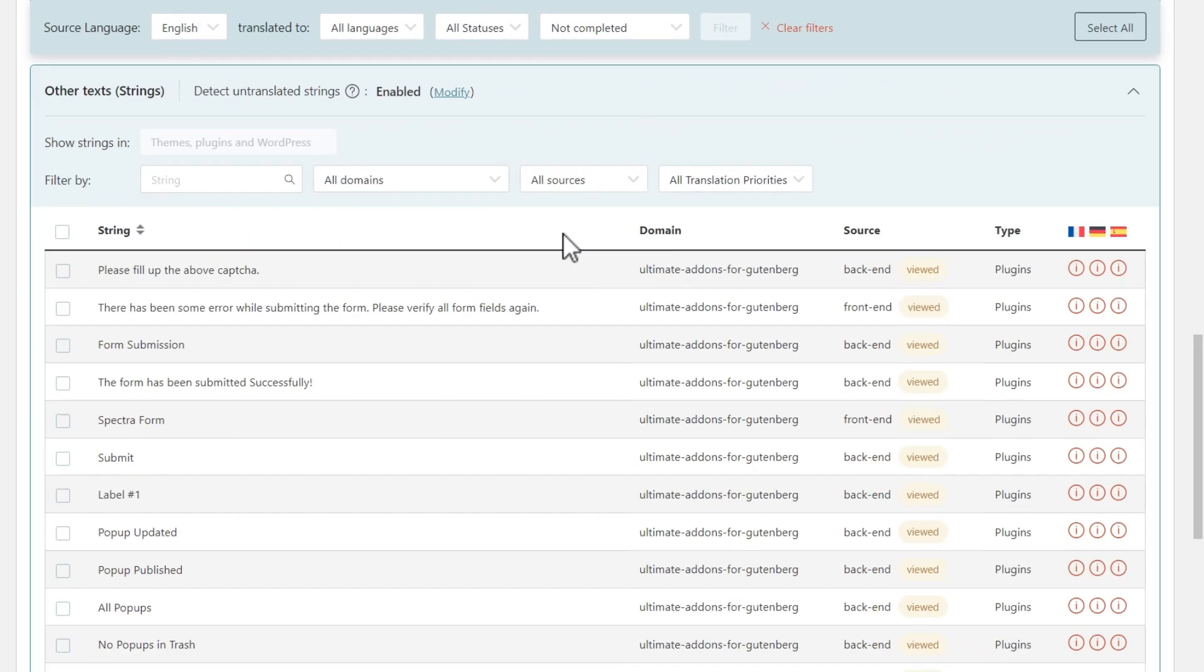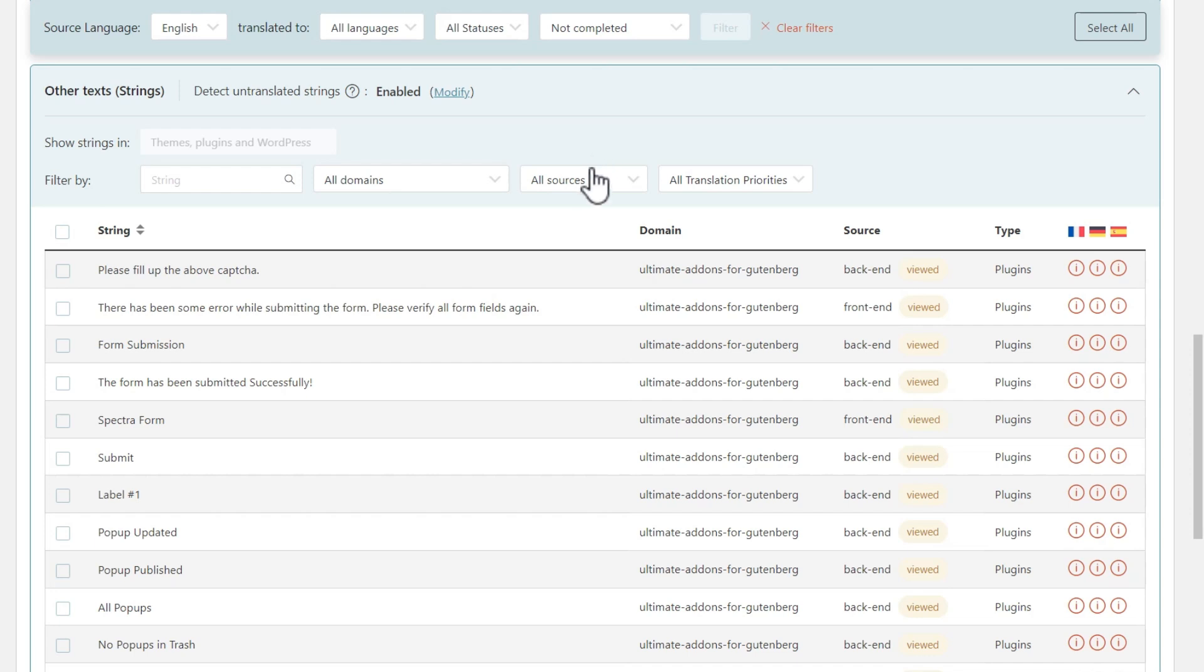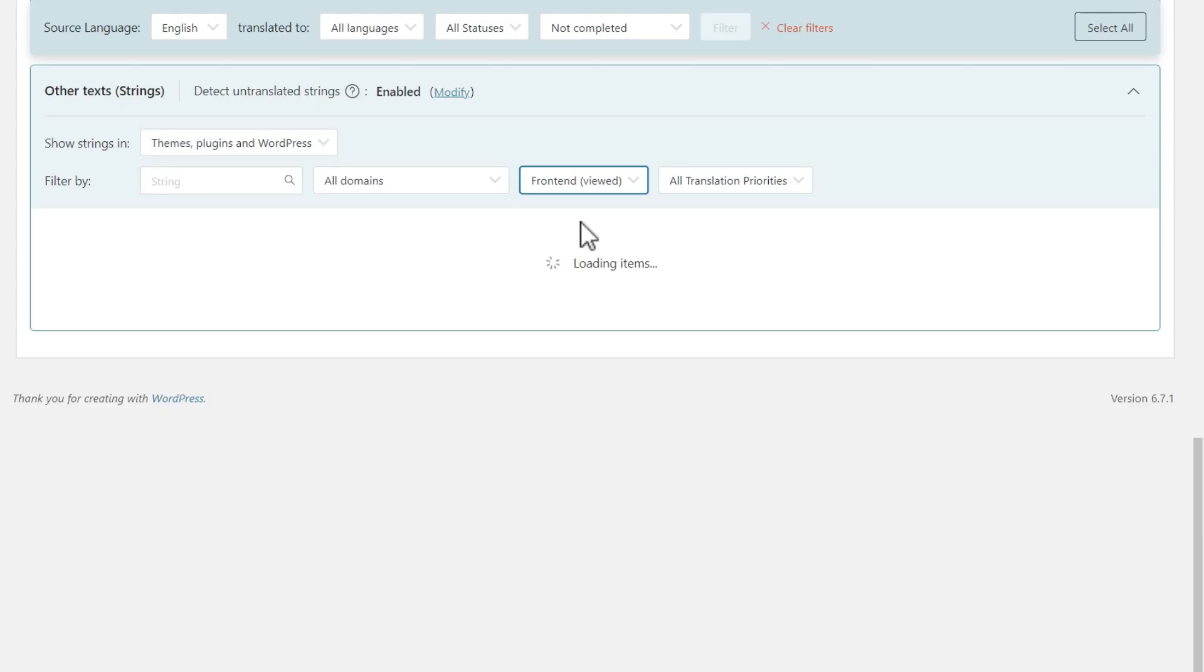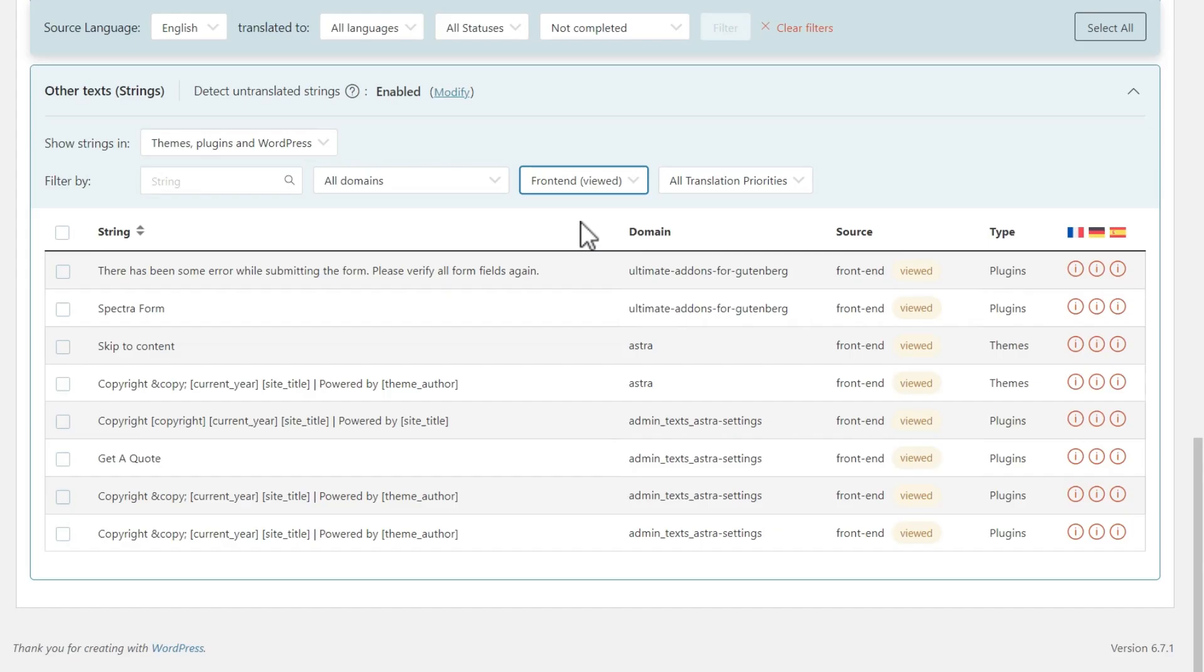So, simply return to the translation dashboard, and you will now be able to find your strings and send them for translation. By default, the translation dashboard displays items that are not completed. And in the other text section, you can now filter to see only text that you viewed on the front end. WPML notices all strings that you visit, so that you don't have to waste time on identifying them yourself.